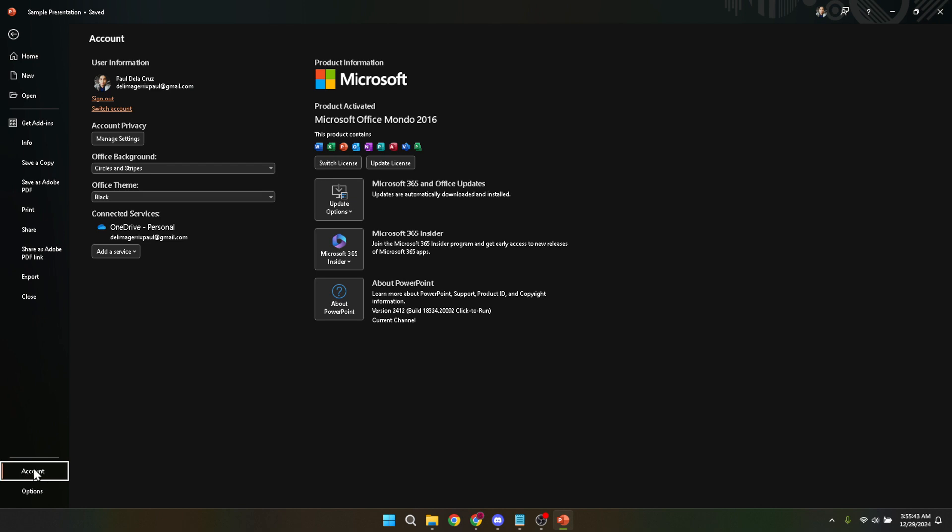Within the account section, look for update options. It's usually located right next to the about PowerPoint details. This button might seem small, but it opens the door to keeping your PowerPoint up to date.